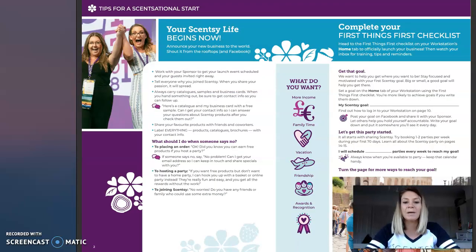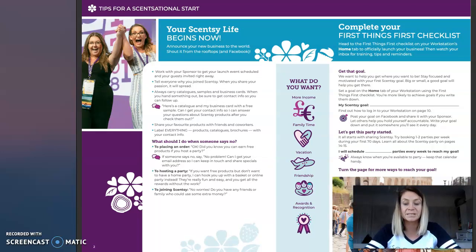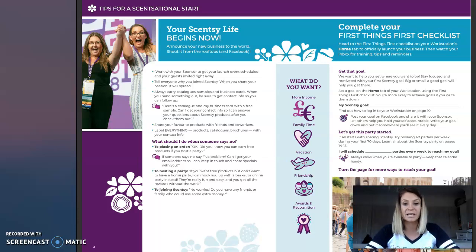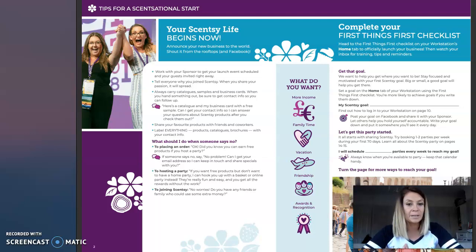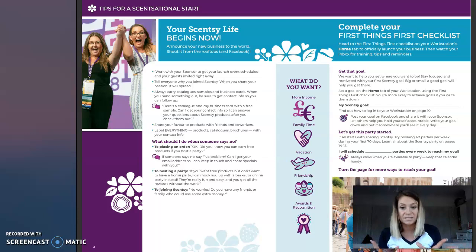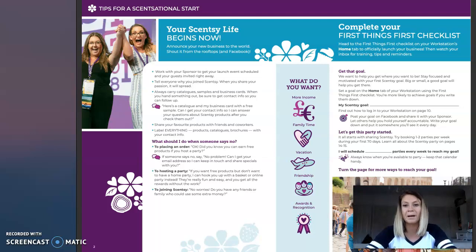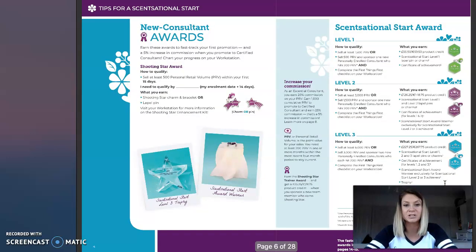The first thing that you need to do is complete your first things checklist. You need to log on to your workstation — there's a checklist on the front and you need to make sure that you've done each of those things. It will be things like how to place an order, how to create a party, and setting your Sensi goals. Start working through your checklist that's on the front page.